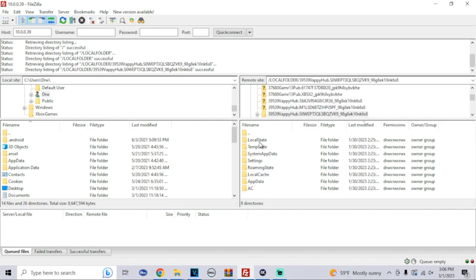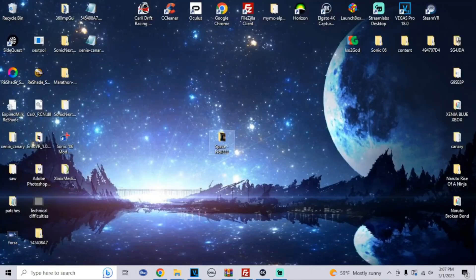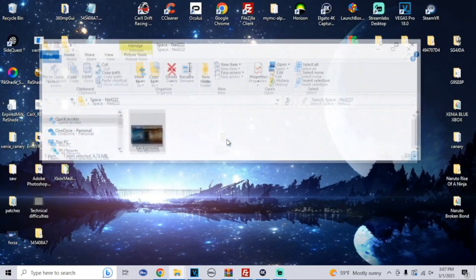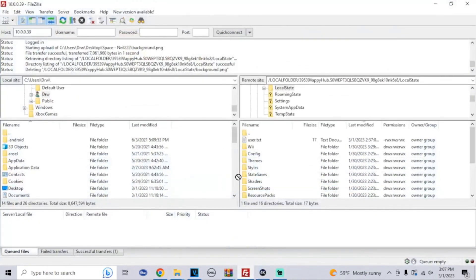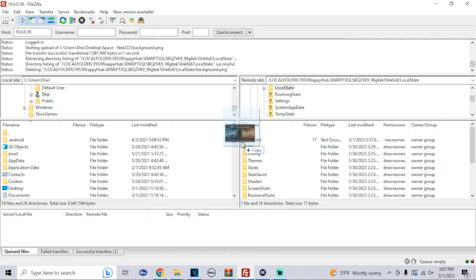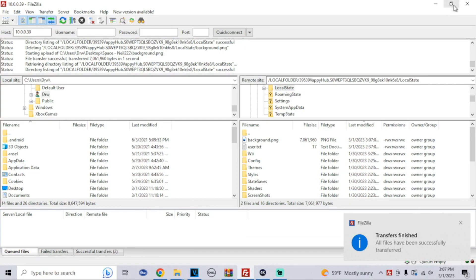Then all you would have to do is go into the local state of your Dolphin folder. Once we get here, all we're gonna do is go to our background, drag and drop it right into the local state of your Dolphin folder on FTP. Just like that, files transferred, and that's about it.